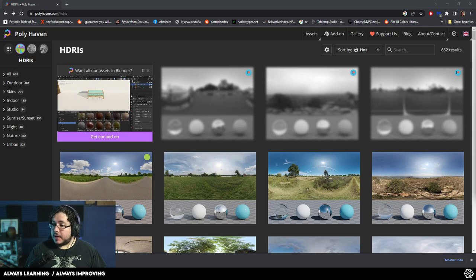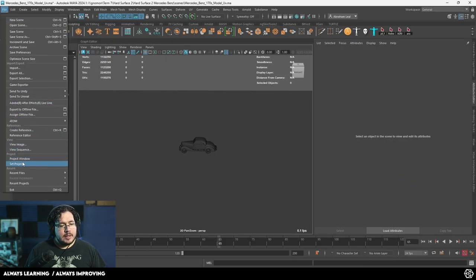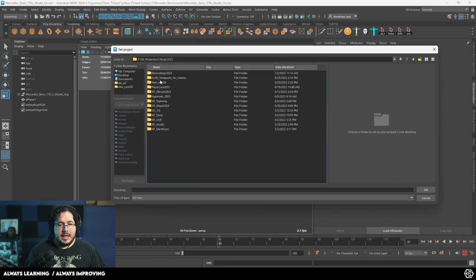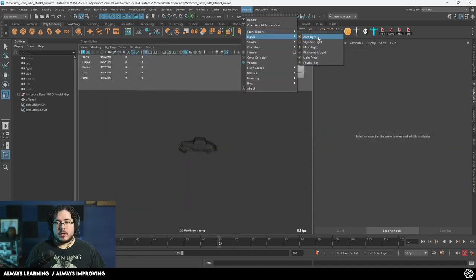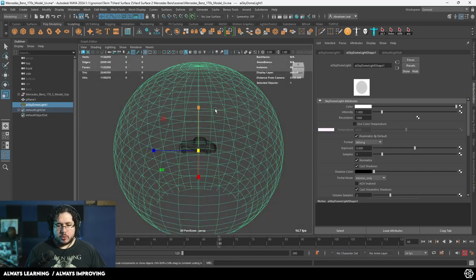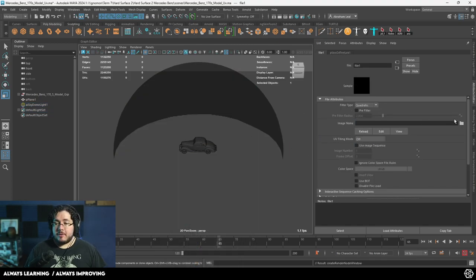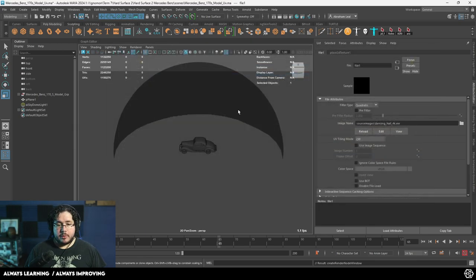I'm going to copy and paste that into my project. I already have a source project, so I'm going to go File > Set Project, and let's go to the 2023 Avelio folder. We're going to go to Arnold > Lights and add the SkyDome light. The scale of the SkyDome light actually doesn't matter — it could be scale zero and still work. On the color, we're going to plug in a file node to load this cool dancing hall HDRI.